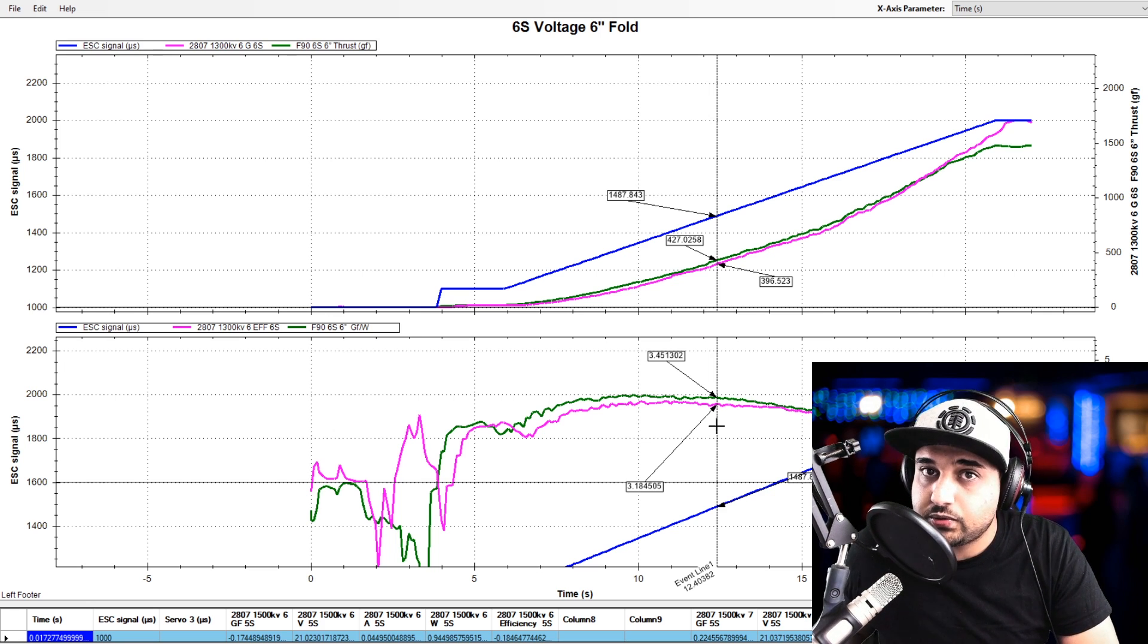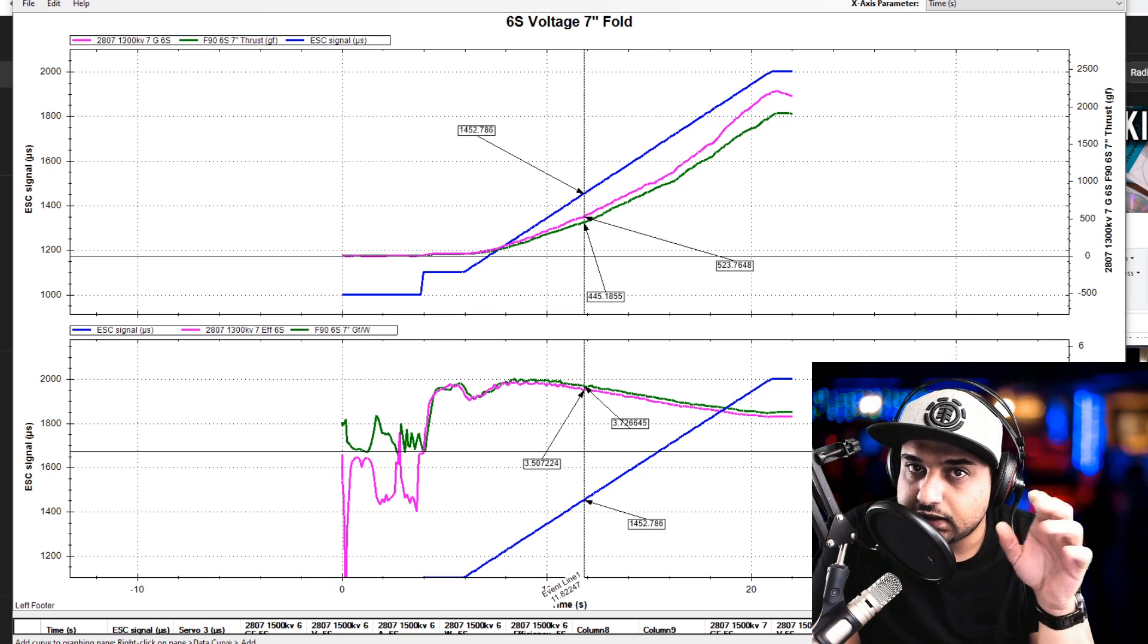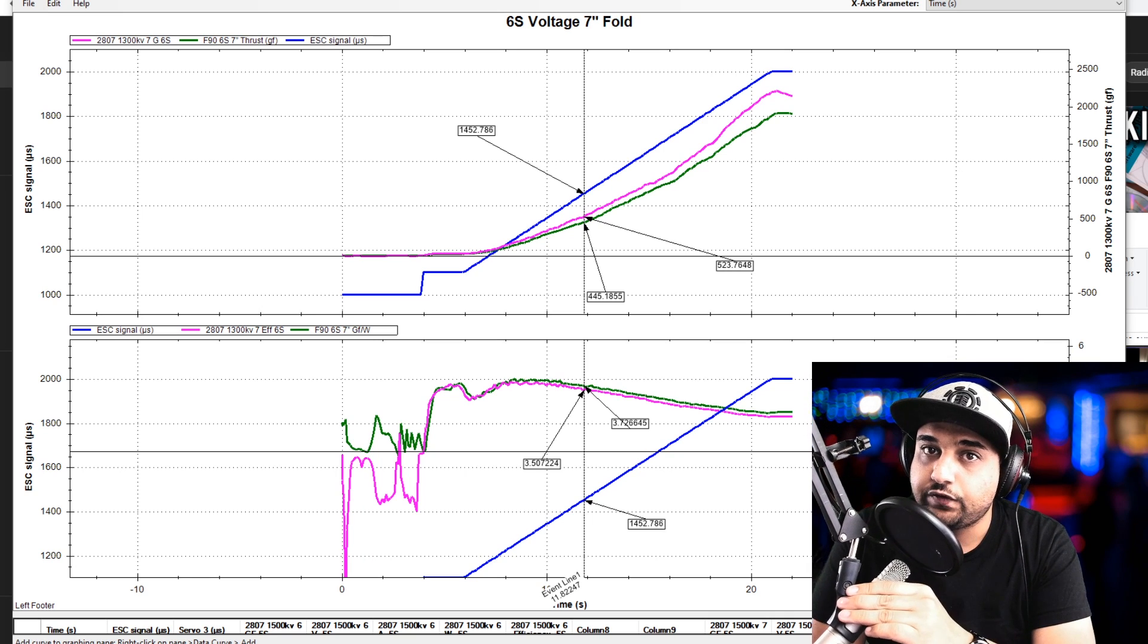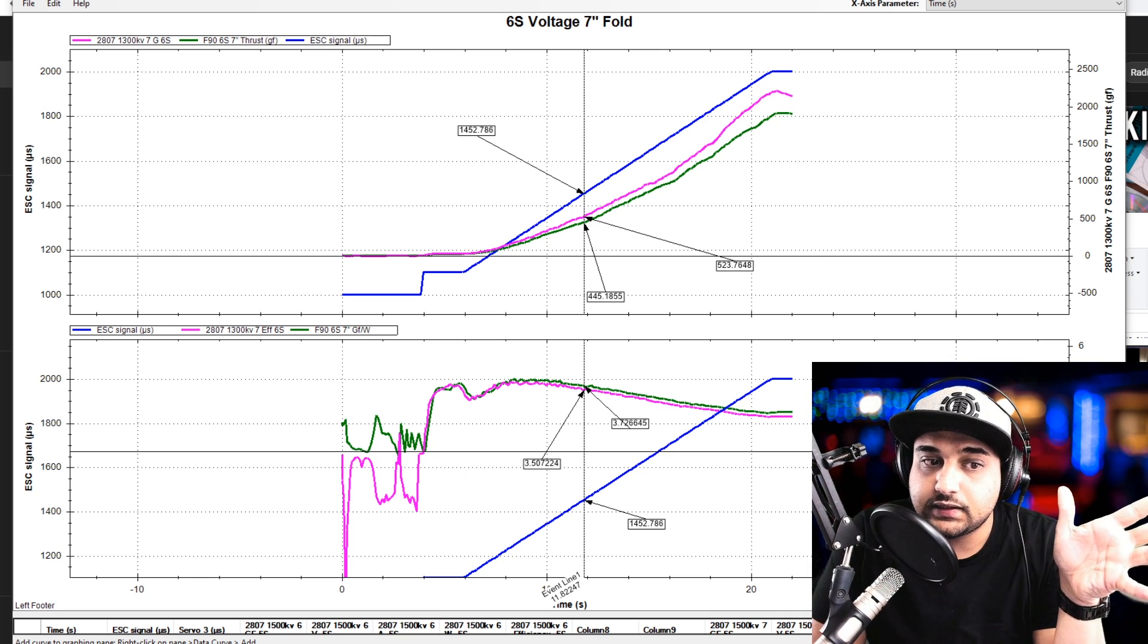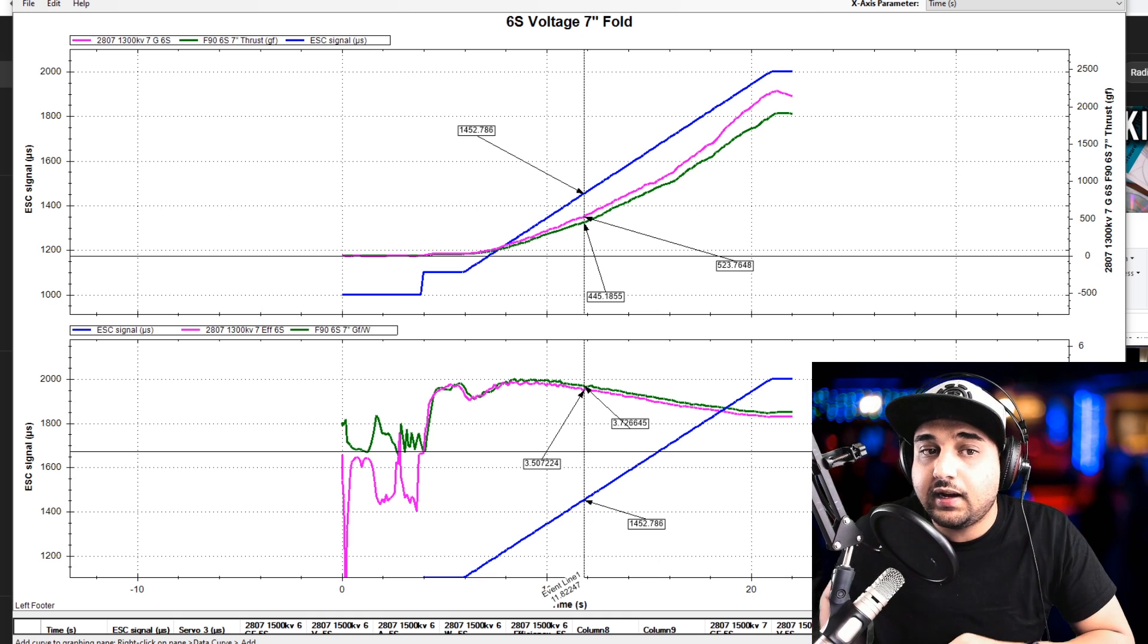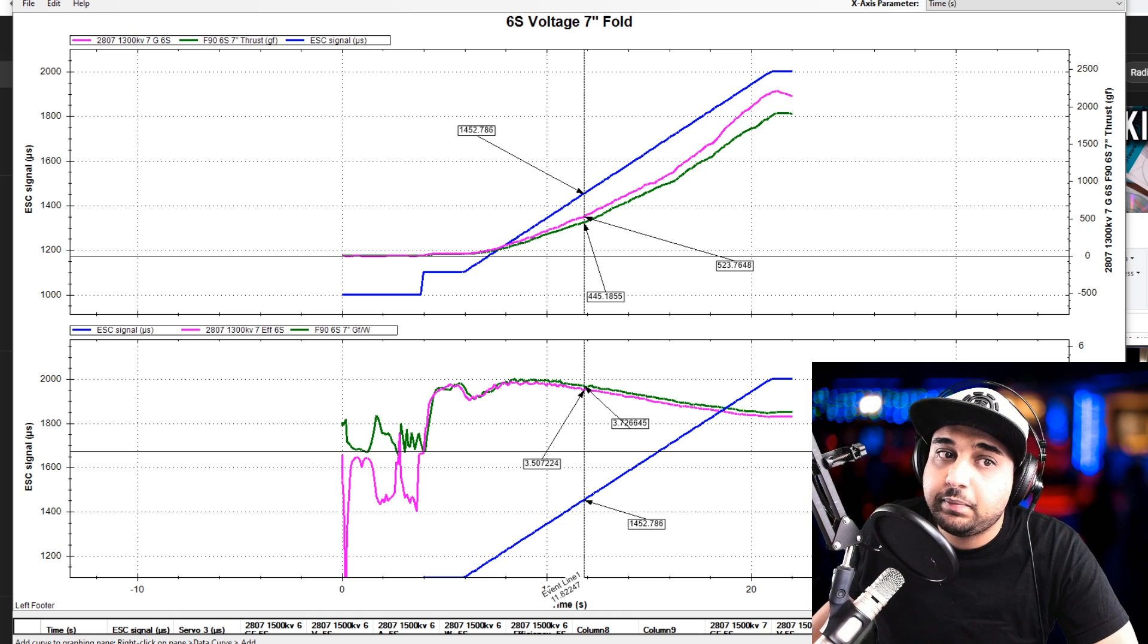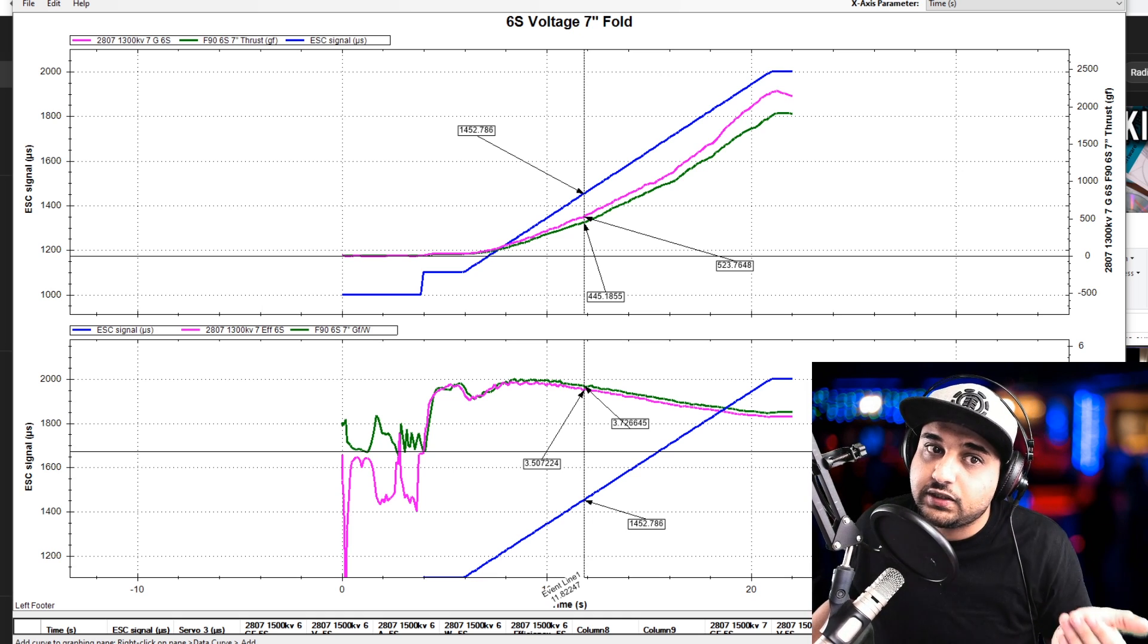However, it gets interesting when we go to seven inch propellers. Let's take a look at those real quick. So now we're looking at 6S voltage with the seven inch folds. Now, the difference in the thrust is kind of a bit extreme, in my opinion.